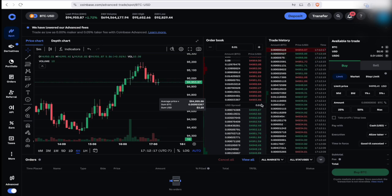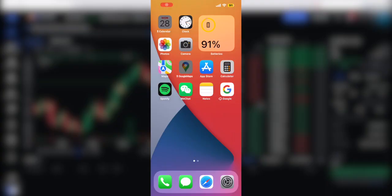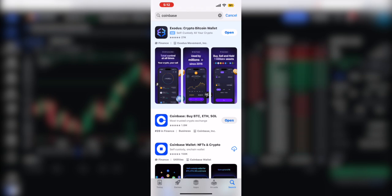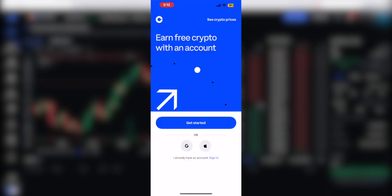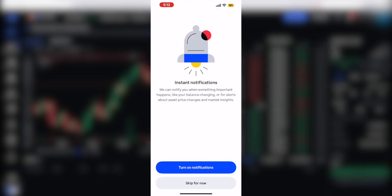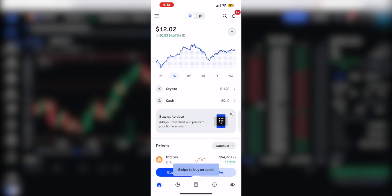Next up, I'm going to show you guys the Coinbase app — it's pretty much a similar process. Open up your iPhone or Android, click on the App Store, and type in Coinbase. I've downloaded the official Coinbase app. Click 'Sign In' and log in with your account. Once you're successfully logged in, you'll be presented with a window similar to what we saw on the website.